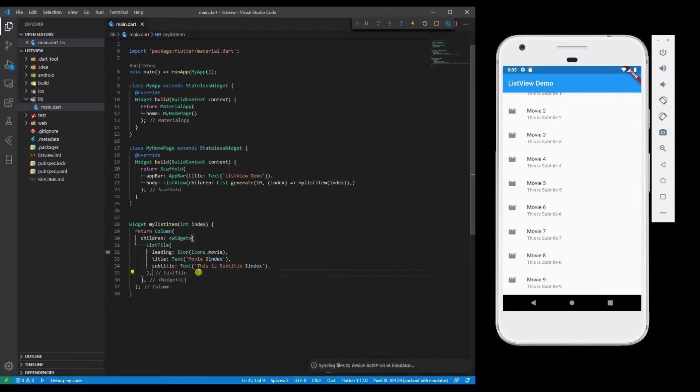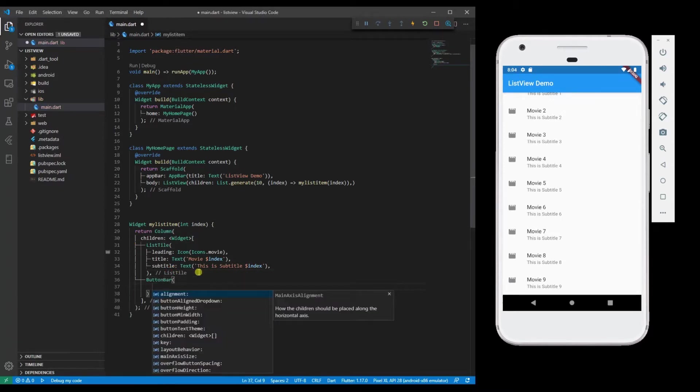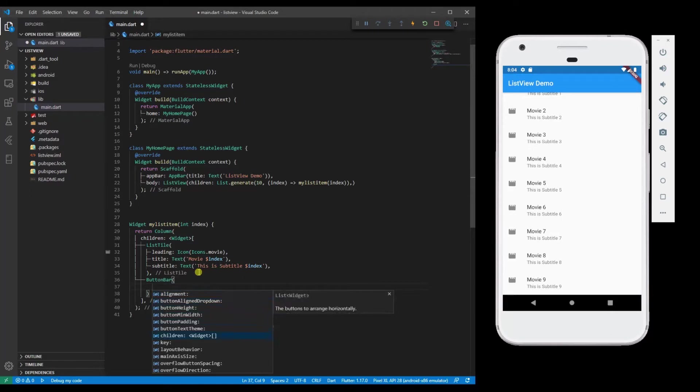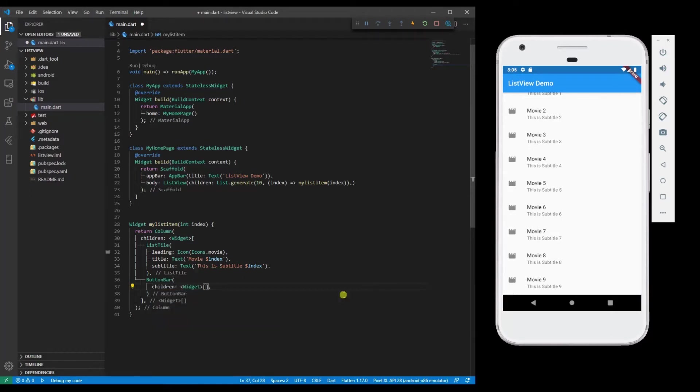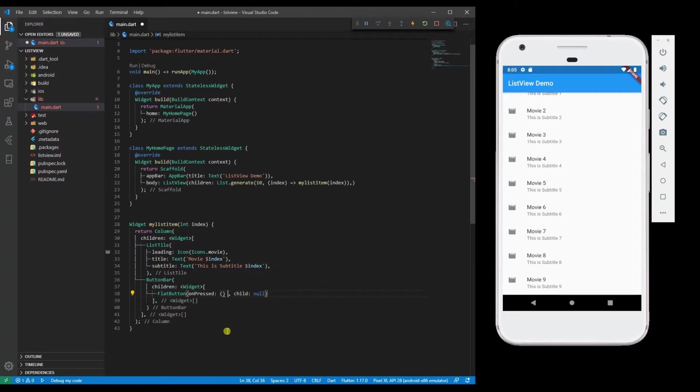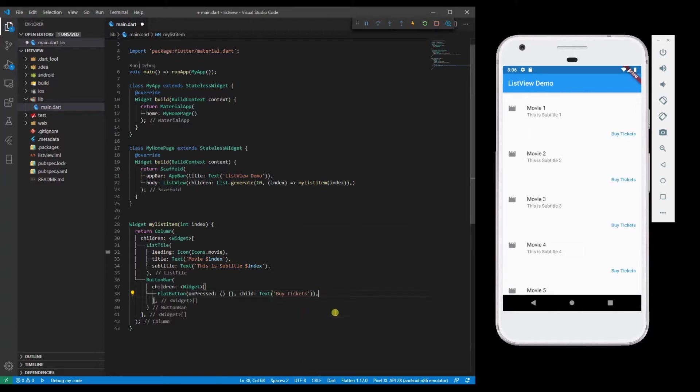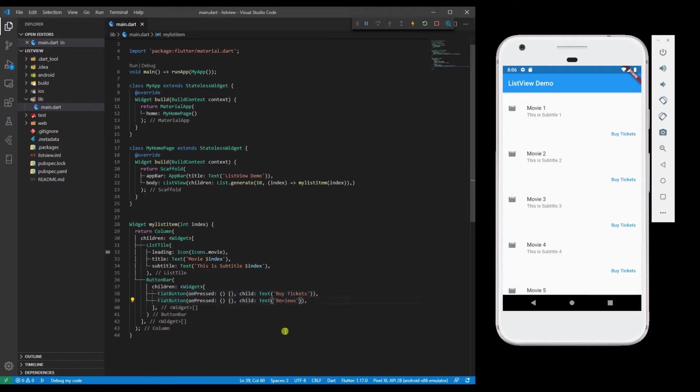Add a ButtonBar which takes children of widgets. I am going to add a FlatButton which does nothing, and a text 'Buy Tickets', and then going to add another button 'Reviews'.